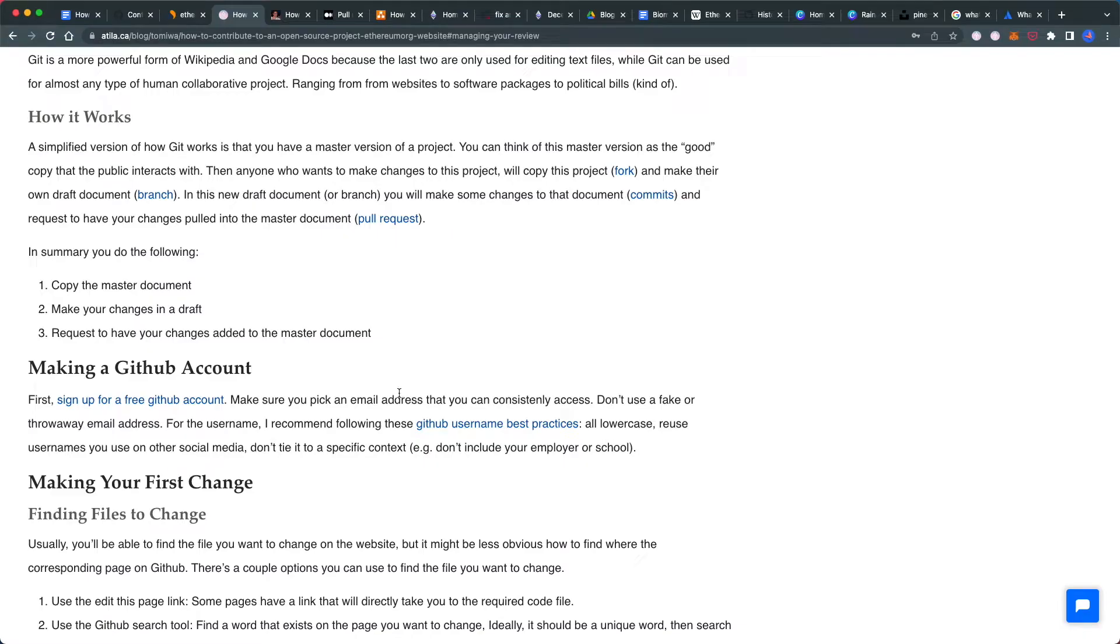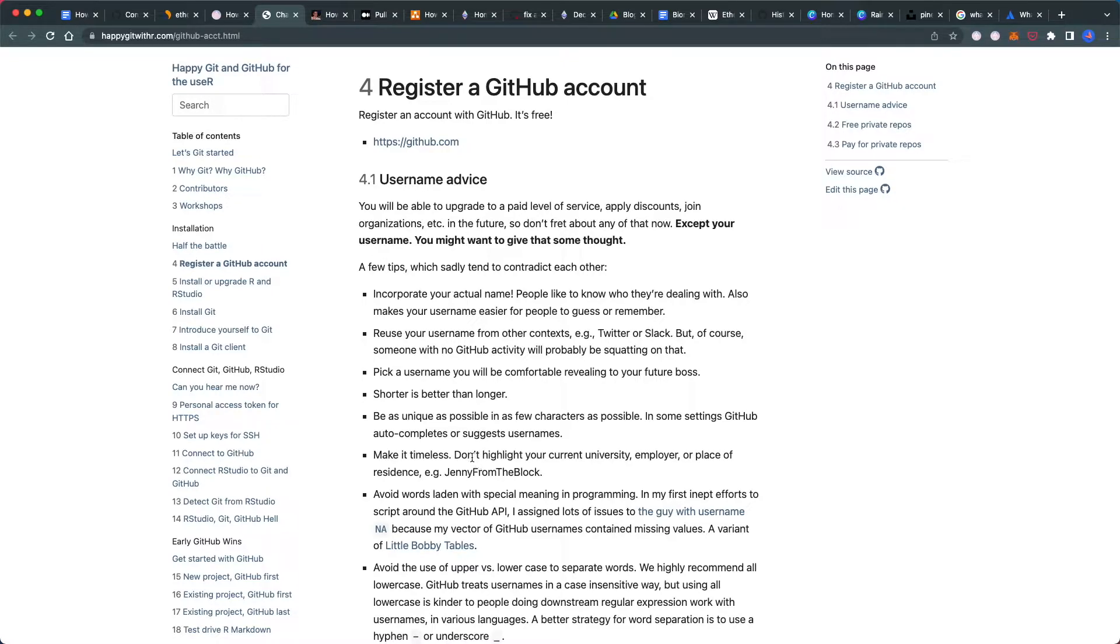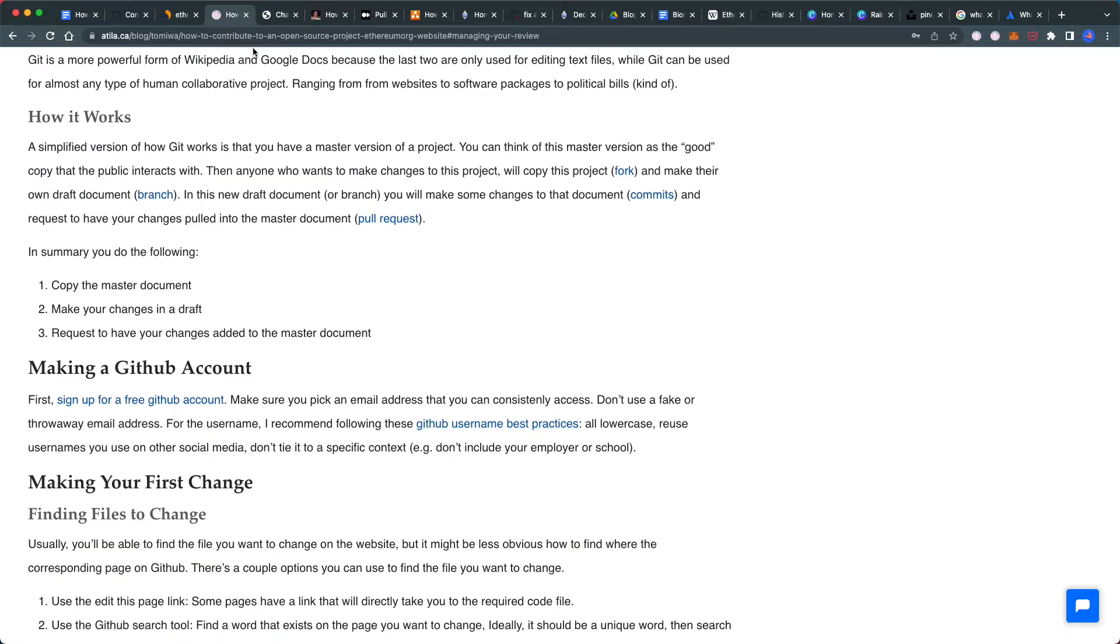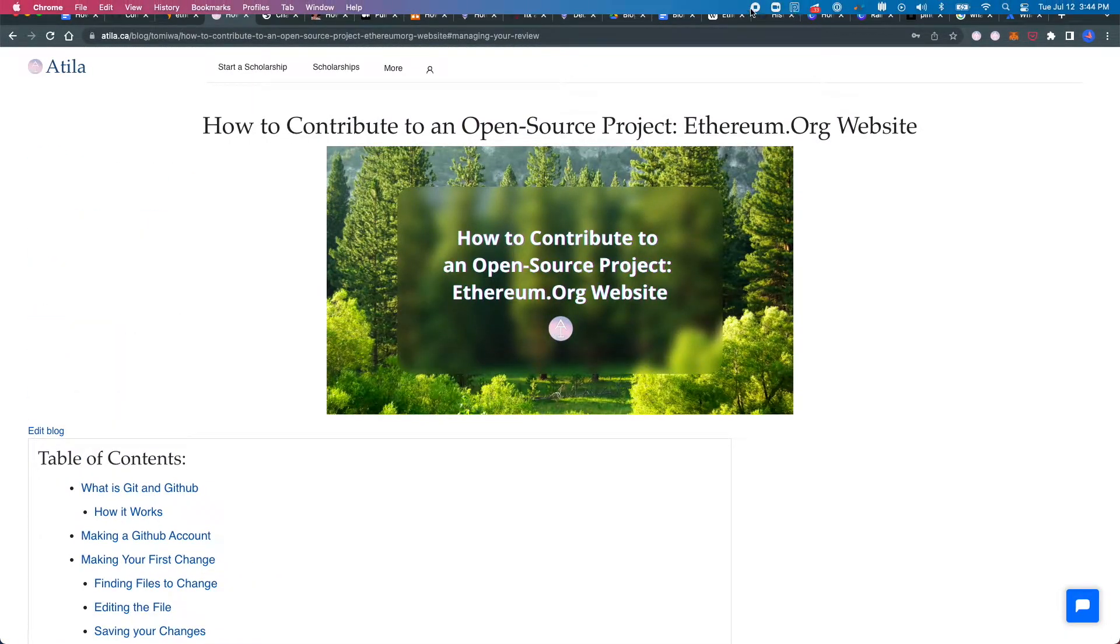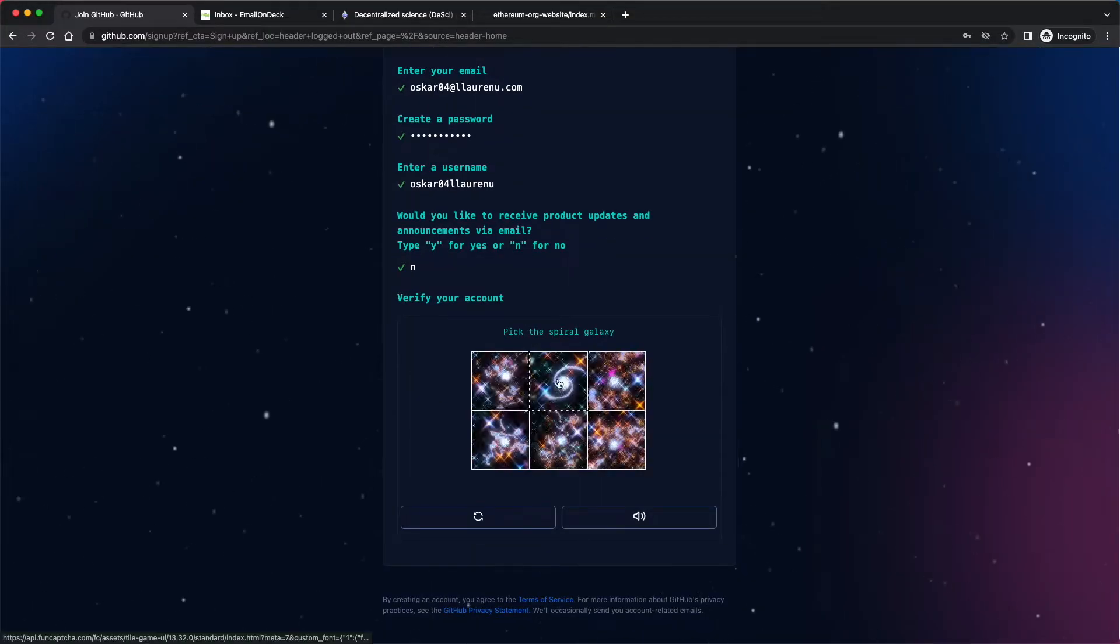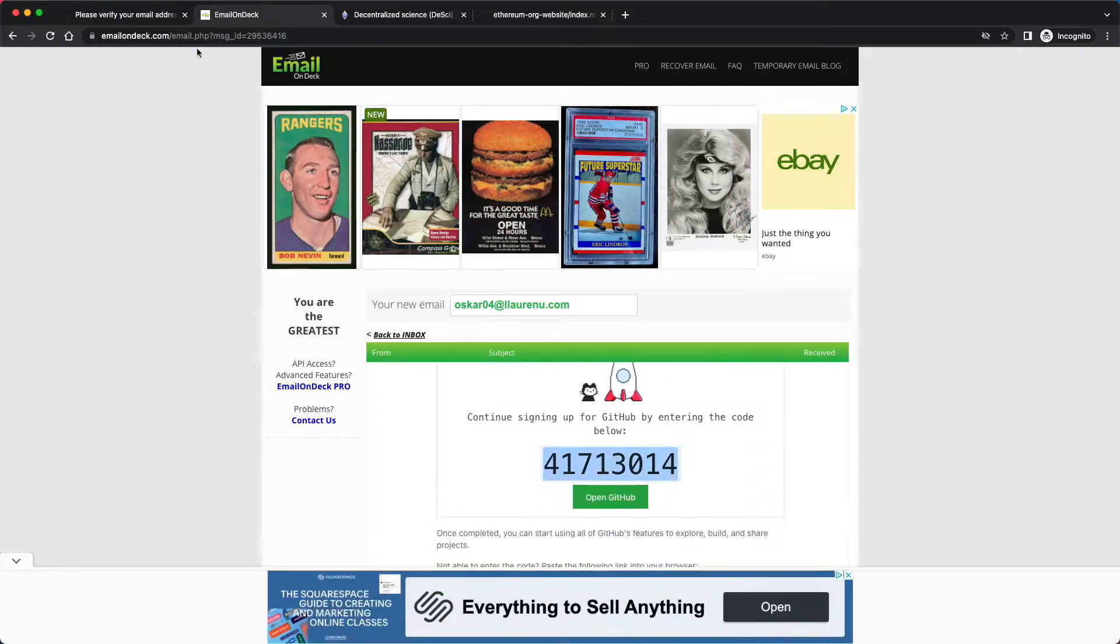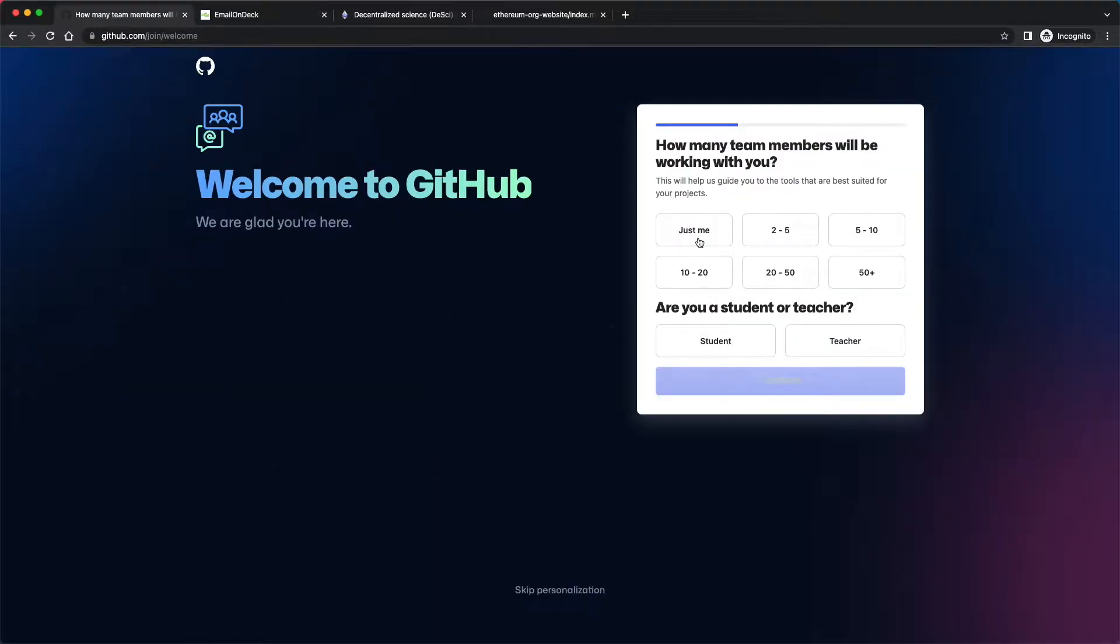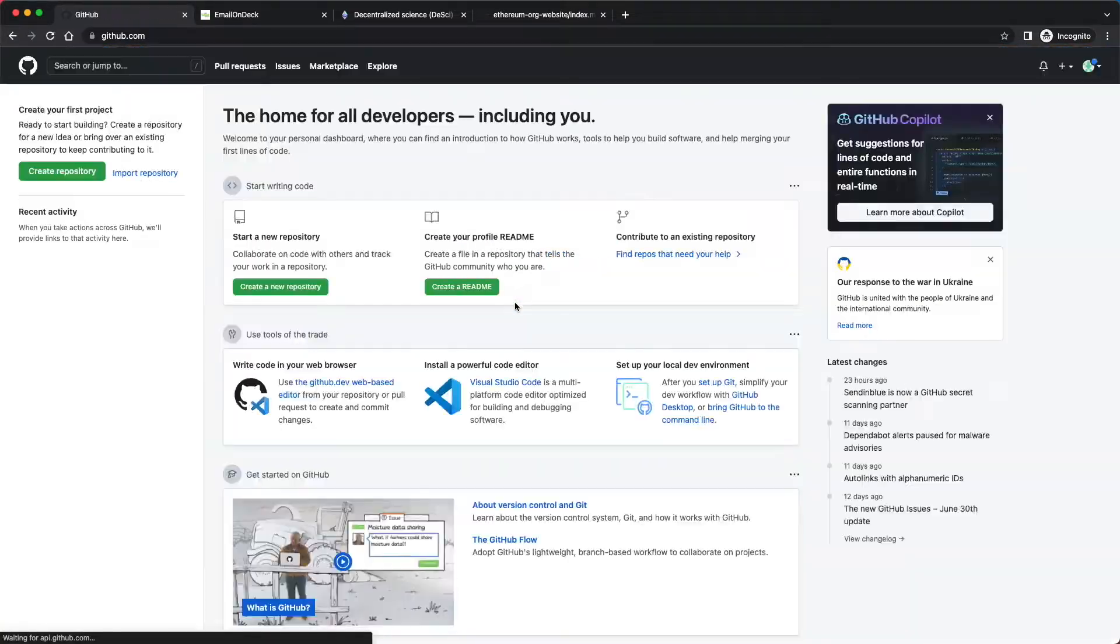When picking a username, I've linked best practices in the docs. Use lowercase, keep it short, be unique, and stay consistent with usernames you use elsewhere. Don't tie it to your university, employer, or location—make it something that'll last, since people typically don't change GitHub usernames. Now continue with registration and enter the verification code.